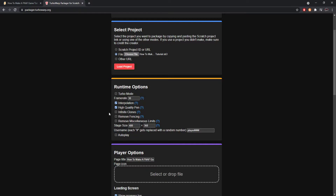Next is infinite clones. Scratch has a 300 clone limit — once you reach 300 clones, Scratch won't produce any more until one is removed. By checking infinite clones, you can have as many as you want, because we're running an .exe not through a website, so it works a whole lot better.